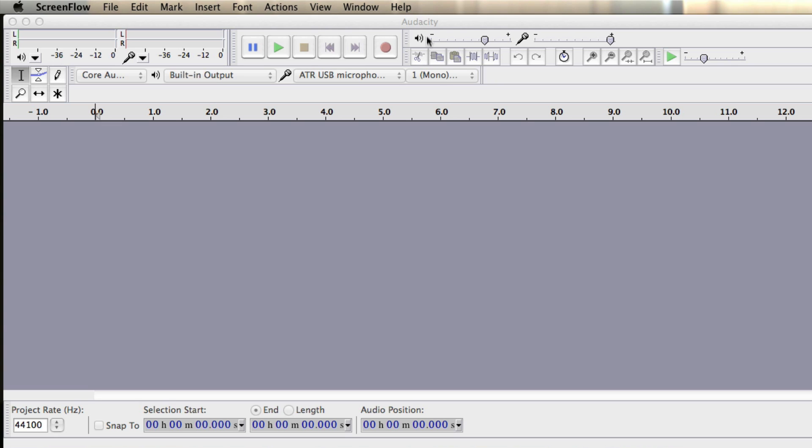And this audio is called Audacity. And Audacity is really easy to use, it's free and you can use it both for your PC or your Mac.